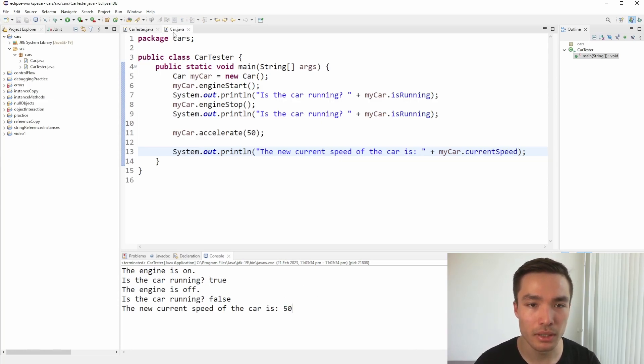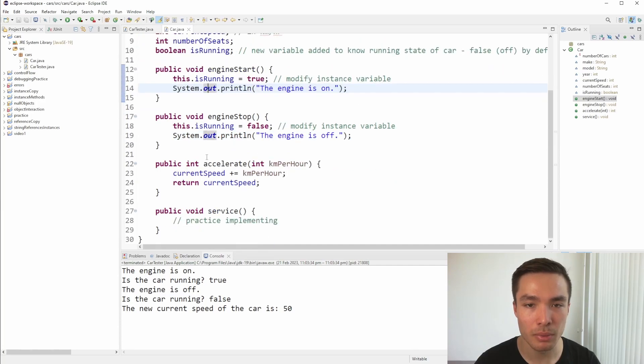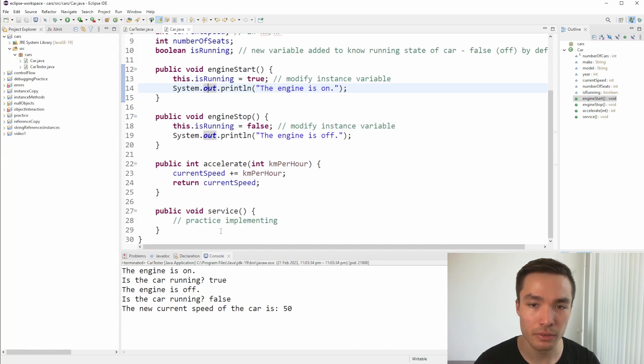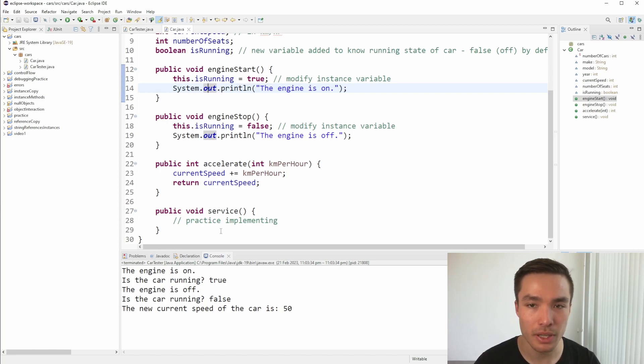With this in mind, have a go at implementing the service function. It can be as simple as printing to the console that the car has been serviced, or you can go a step further and think about some useful instance variables that could be created to keep track of the service data. Think about whether the method would then need to take in any parameters.